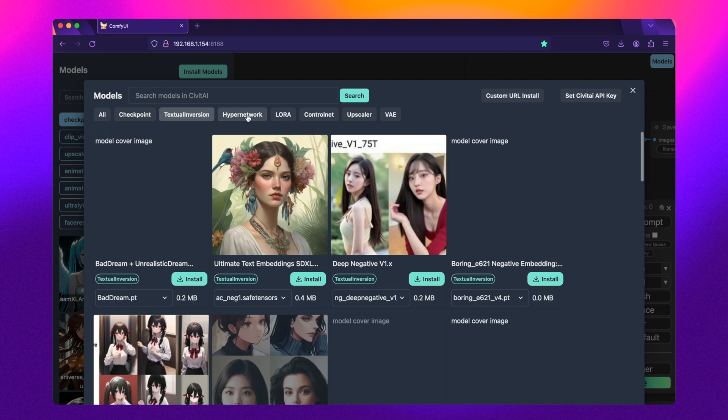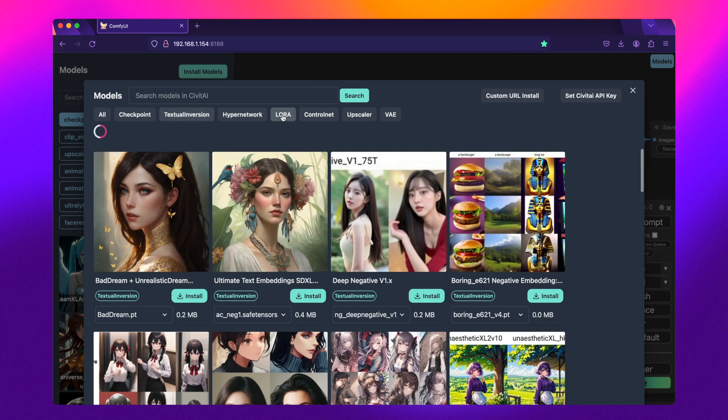So there you have it, a few different ways you can find, save, and share ComfyUI Workflows. I hope that this video has been helpful, and if it has, please consider subscribing and liking the video. I'll see you guys in the next one. Take care.